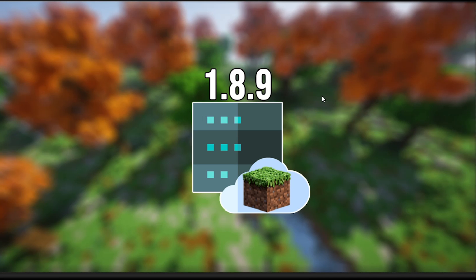I put together this template here on Photoshop, just to show you guys a visual example of how this all works and how it all plays together. Starting off, we're going to be using this example of a 1.8.9 server. Say you're running a PvP server, but you want to allow everyone else — for example, 1.9, 1.14, 1.16 clients to connect.